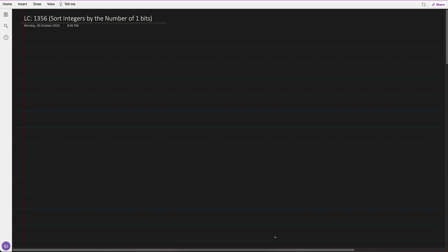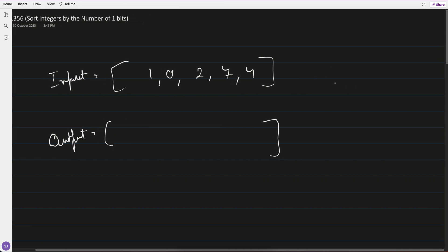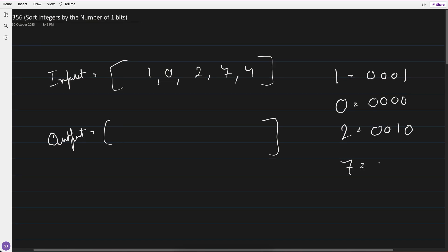This is the question I practiced today: Sort Integer by the Number of 1 Bits. For example, the input would be an integer array like [1, 0, 2, 7, 4] — unsorted numbers. We look at their binary representations: 1 is 0001, 0 is 0000, 2 is 0010, 7 is 0111, and 4 is 0100.